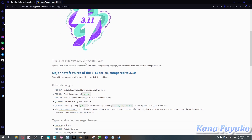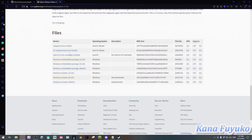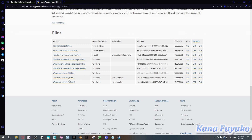Scroll all the way down until you find the files. Most computers are 64-bit, so you're probably going to download that one. However, if you are 32-bit, make sure you download the 32-bit version. If you don't know what bit you are, please check your Windows settings. Most computers are 64-bit, so I would download the 64-bit installer. It installs like a normal program, so just go through the process.